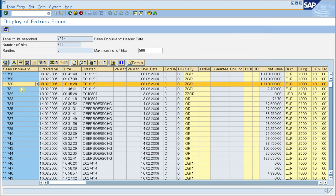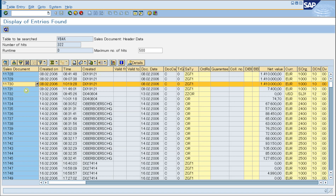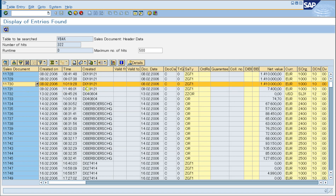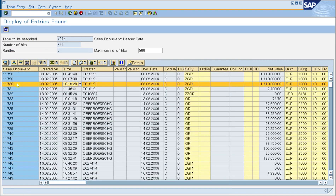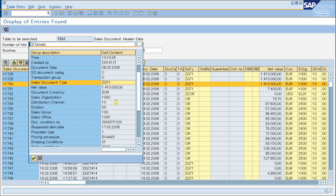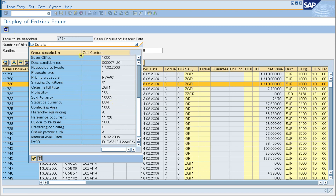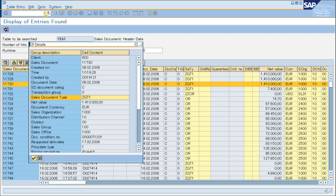You can select another record and double-click it. Also, you can select it and then click the detail button to show the detail information of the record you selected.